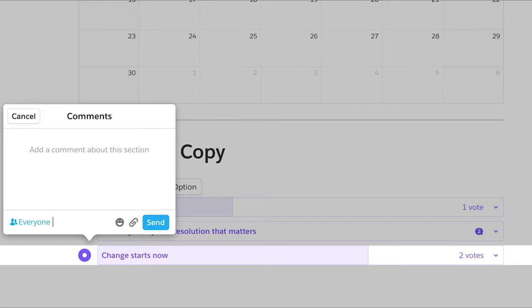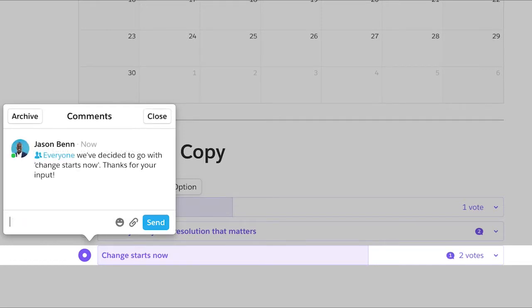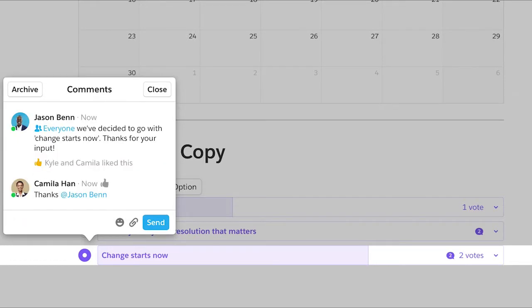With the Poll Live app, your team's decisions no longer require a one-hour meeting.